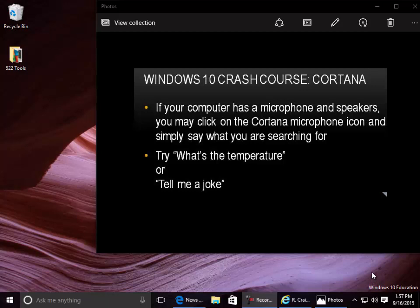Windows 10 Crash Course: Cortana. If your computer has a microphone and speakers, you may click on the Cortana microphone icon and simply say what you are searching for.